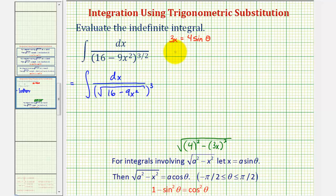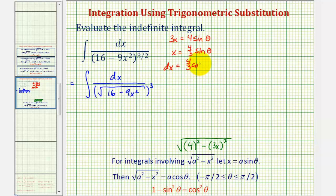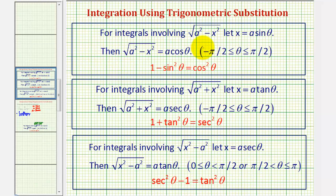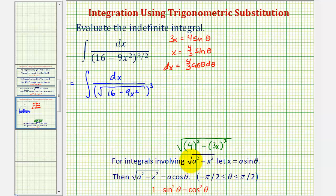We'll use the substitution 3x equals 4 sine theta. Solving for x gives x equals four-thirds sine theta, and therefore dx equals four-thirds cosine theta dθ. For a quick review: if the integral involved √(a² + x²), we'd let x equal a tangent theta; if we had √(x² − a²), we'd let x equal a secant theta. But ours fits the form √(a² − x²).